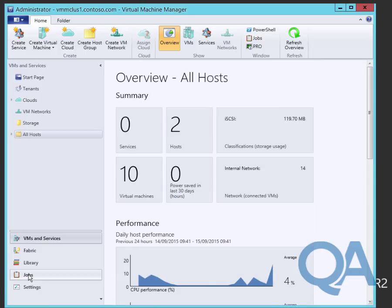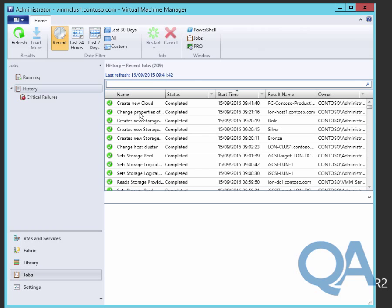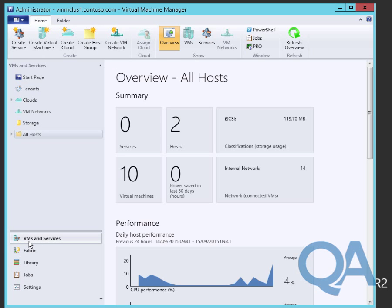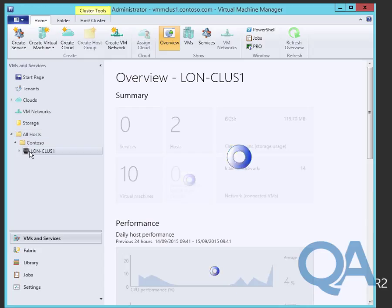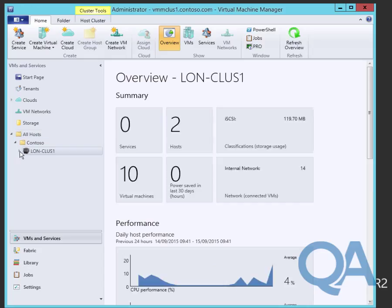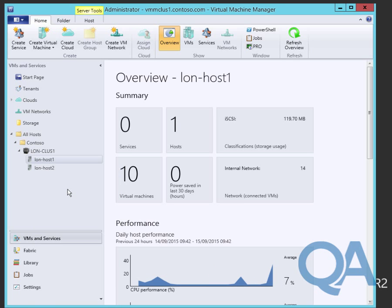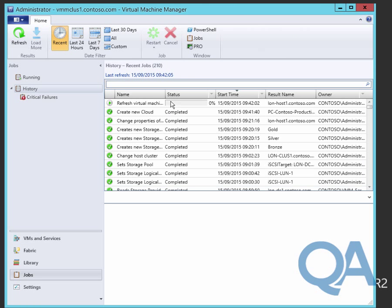We'll complete that and the cloud creates very quickly, the job happens very fast. We should see that we now have a new cloud running across the hosts in Contoso, which will include our cluster, effectively the LundHost1 and LundHost2. We'll just refresh to make sure we're all up to date.